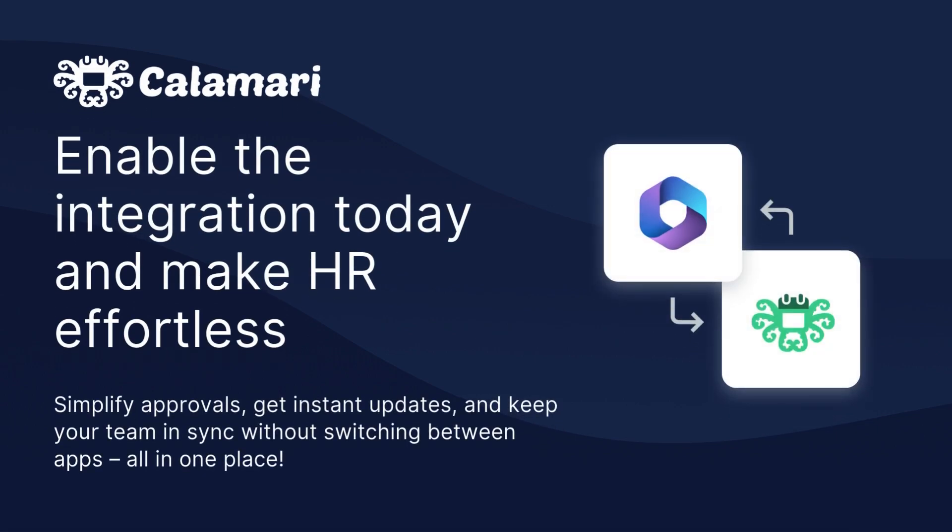Calamari really streamlines your HR tasks and makes staying on top of everything a breeze.